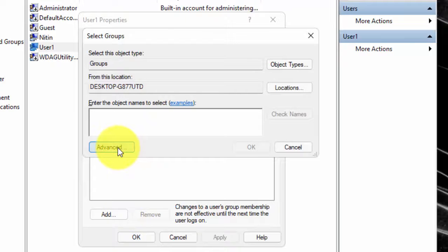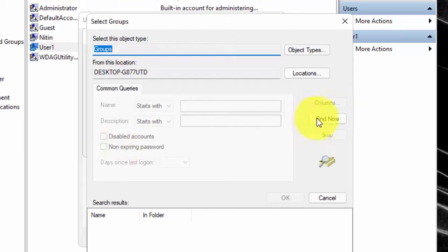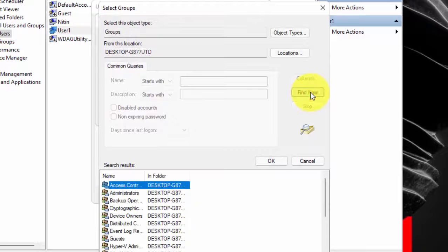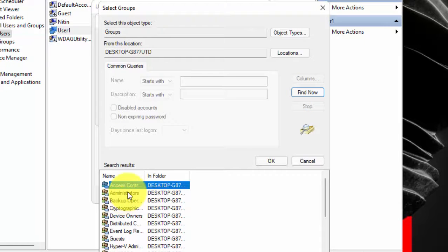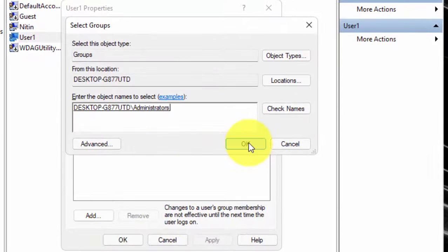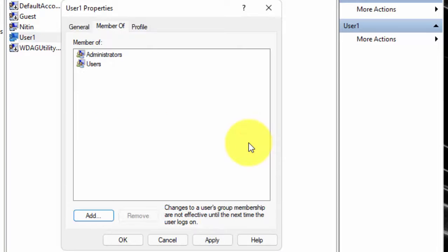Click on Advanced. Click on Find Now. From here, select Administrator. Now click on OK.